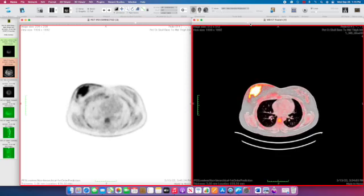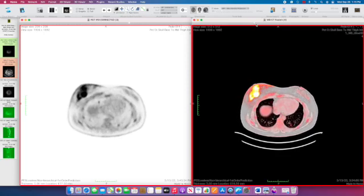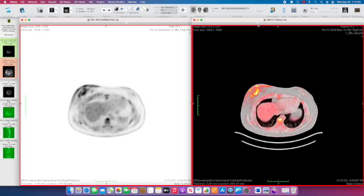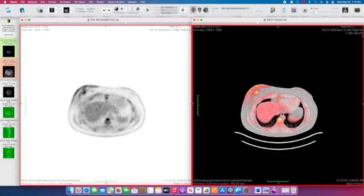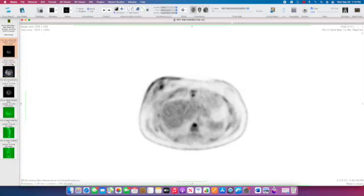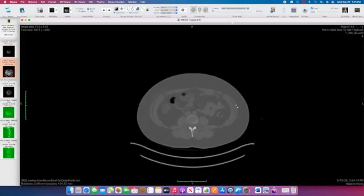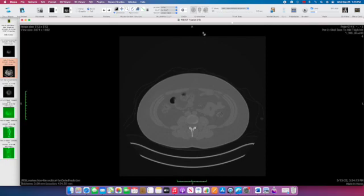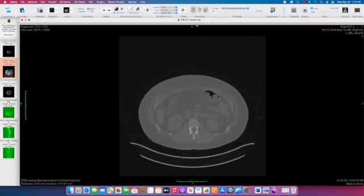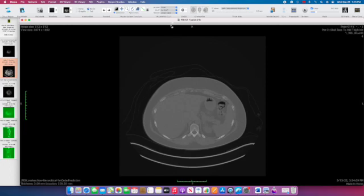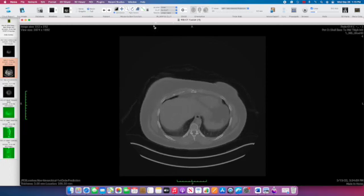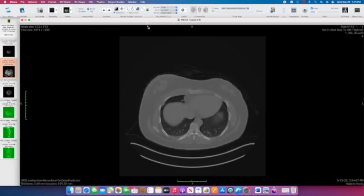A slightly more subtle finding: there's some physiologic activity in the bone marrow, but there are also areas that are clearly more intense. In this lower thoracic vertebral body, there's an intense focus of radiotracer activity. The CT findings for this lesion are pretty subtle, but there is a small lytic lesion in that lower thoracic vertebral body. So this patient also, unfortunately, has bone metastases.